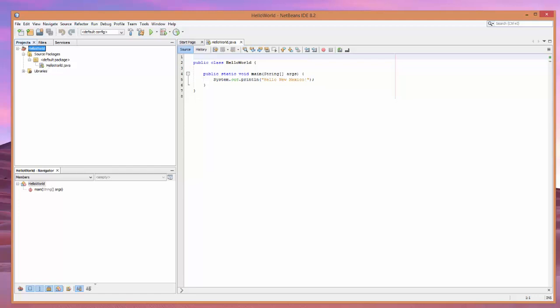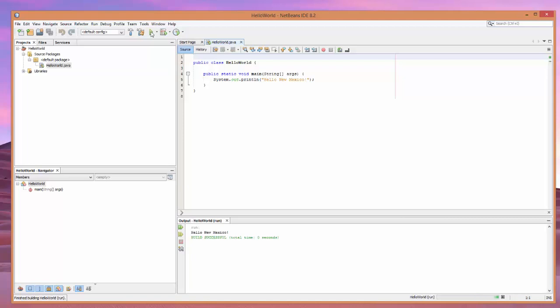So, pending everything that is working, you'll go ahead and click on Hello World. Notice that brings us over here. And now, when you click Run, you should see Hello, New Mexico. Slightly modified.